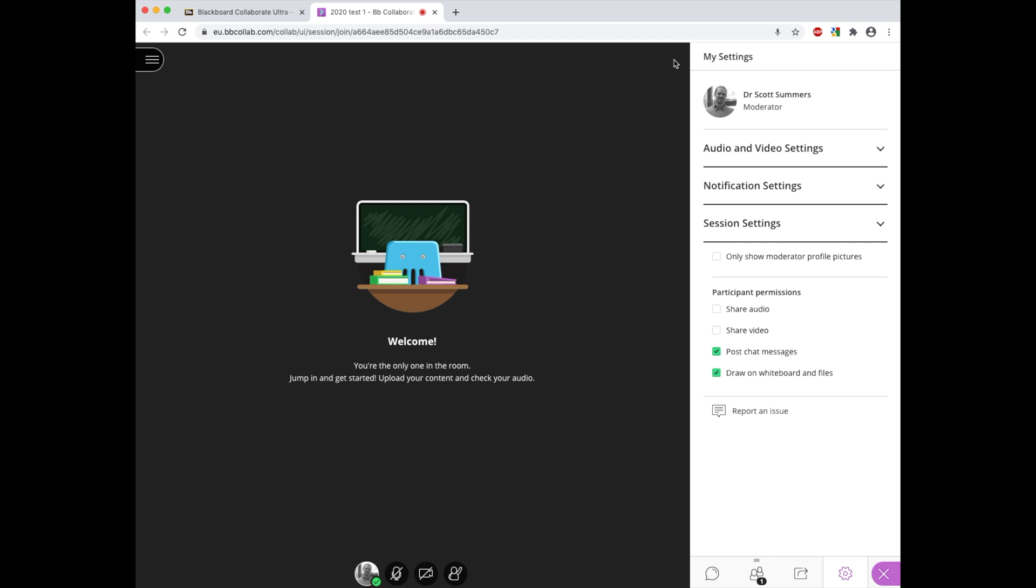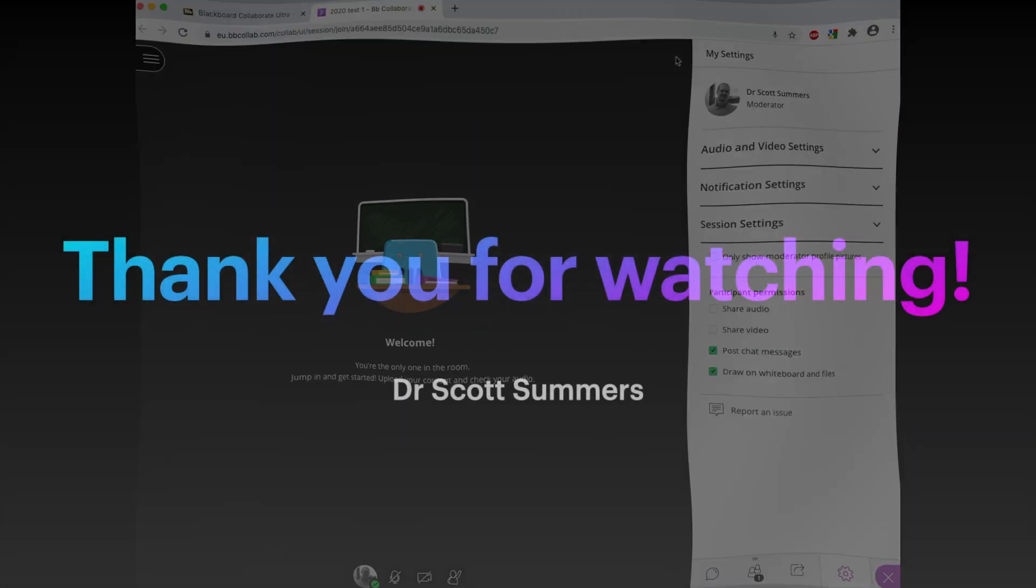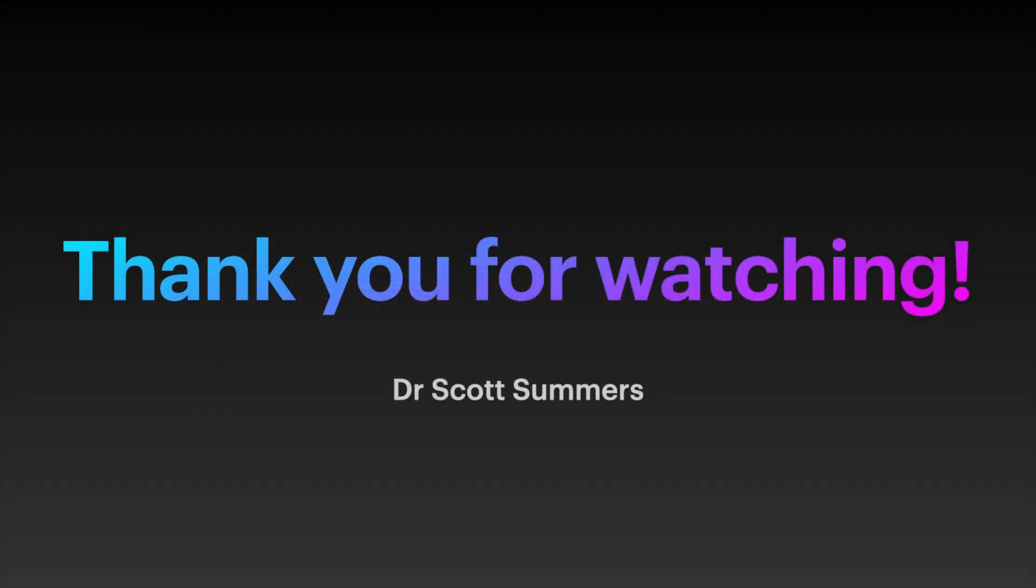Thank you for watching and I hope you found this tutorial useful and I look forward to seeing you all again in the next one.